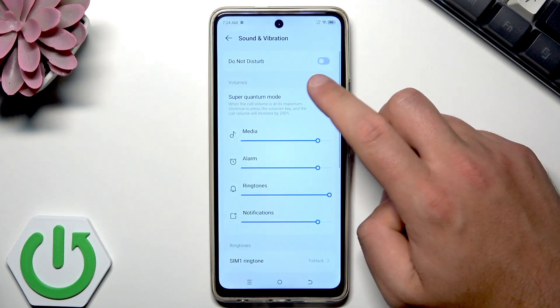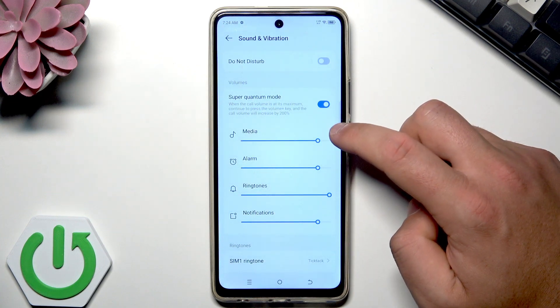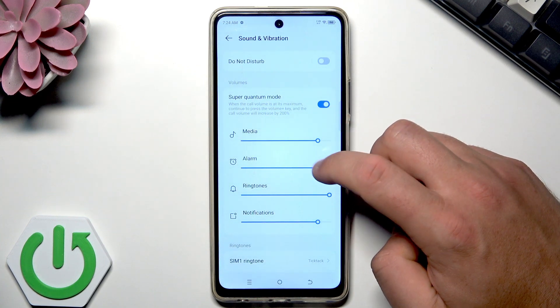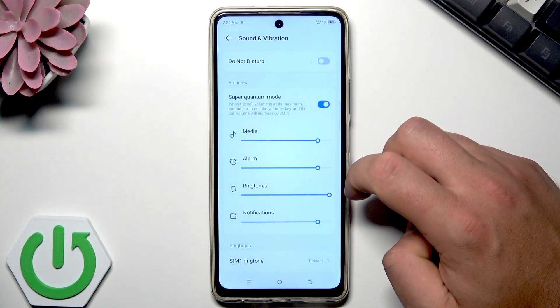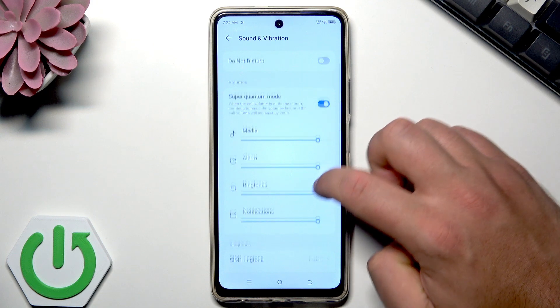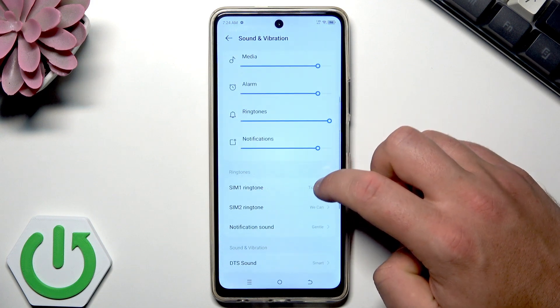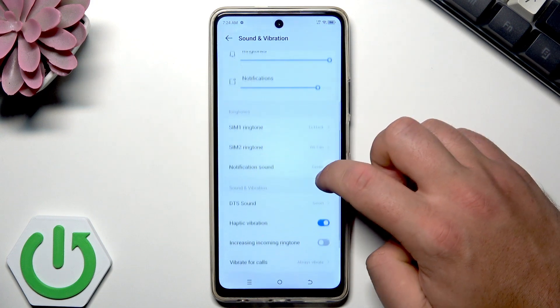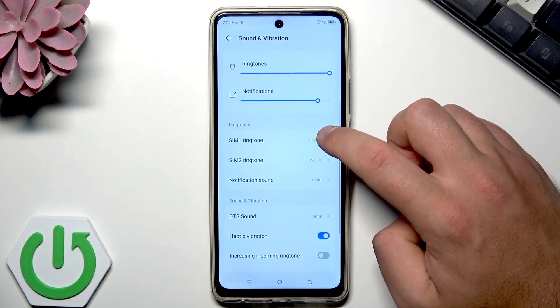Here we've got some sound options. For example, you can choose the volume of your sounds, but we are interested in the ringtone section.